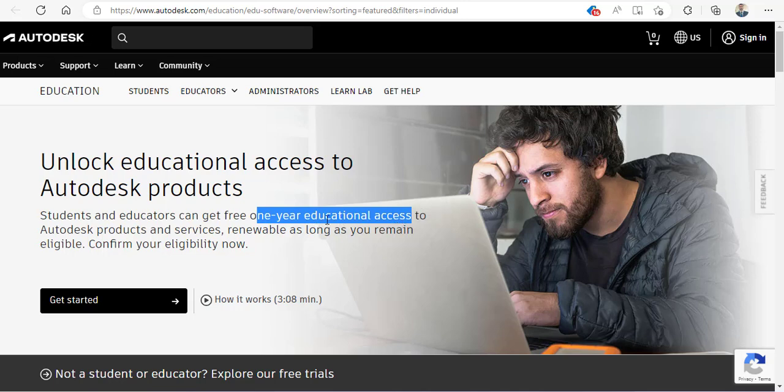This is called an educational access or a student license version that you can download very easily and quickly from the Autodesk website.